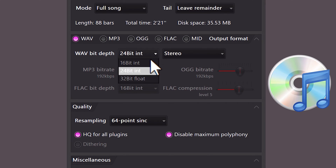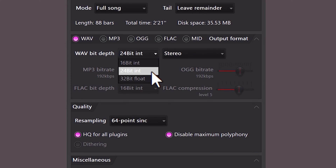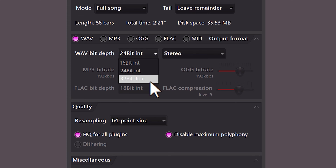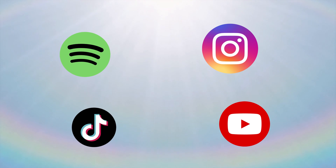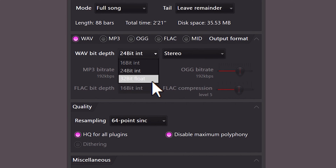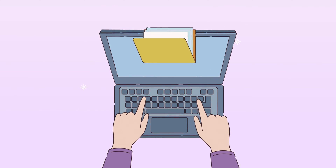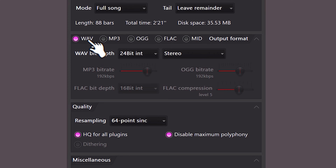Bit depth is completely misunderstood by a lot of people. 16-bit is CD quality and has been the standard for a very long time. 24-bit is recommended for uploading music to distribution platforms like SoundCloud and other social media. 32-bit is used for archiving files for when you need them in the future. But in reality, humans can't really hear the difference between these bit depths, so 16-bit will be perfectly fine.